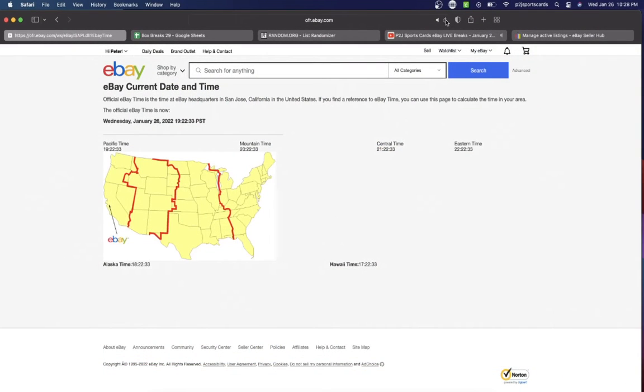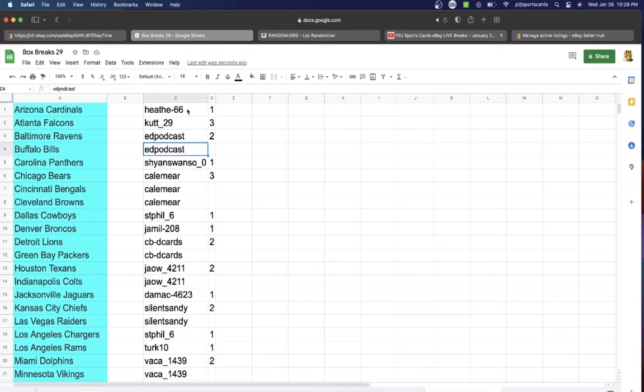Let's check out the current date and time according to eBay. It's Wednesday, January 26, 2022, 10:28 PM Eastern time, 9:28 PM Central time, and 7:28 PM Pacific time. In the break we have Heather...